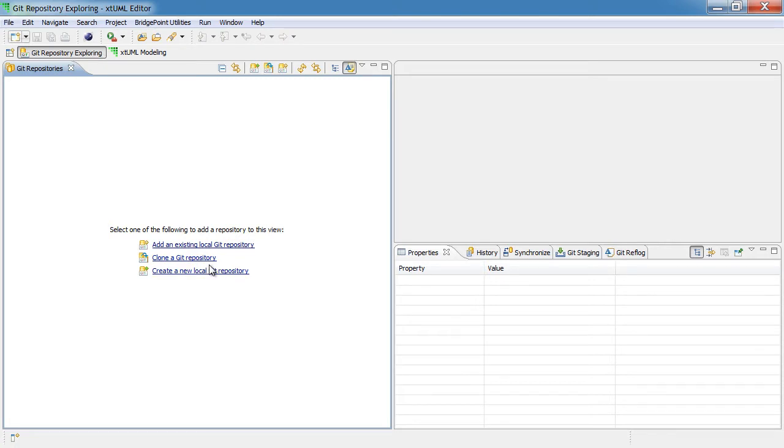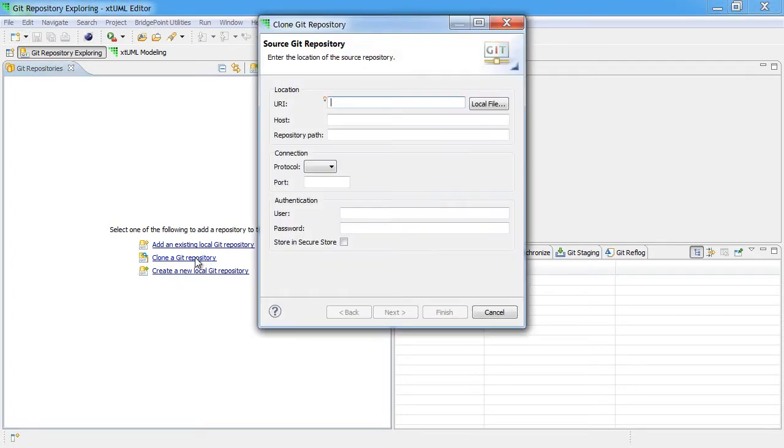In this case, we're going to clone a remote Git repository, so we select that option. At this point, we need to enter the URI for the remote Git repository. We find that by going to GitHub.com.